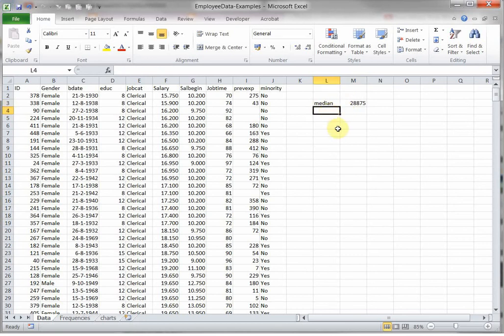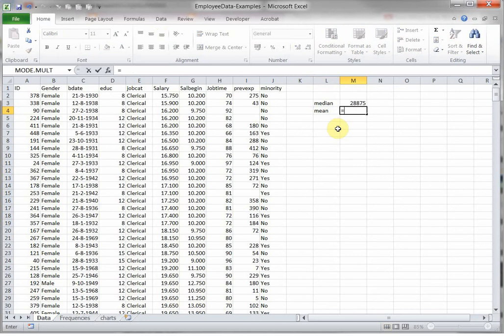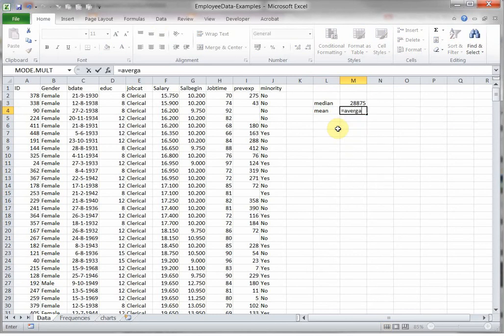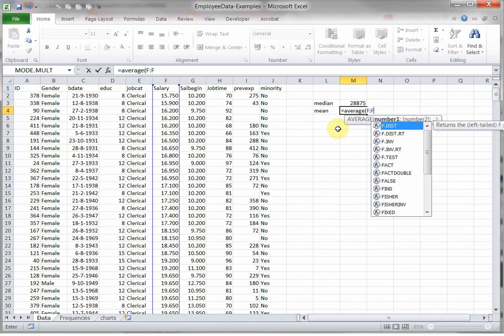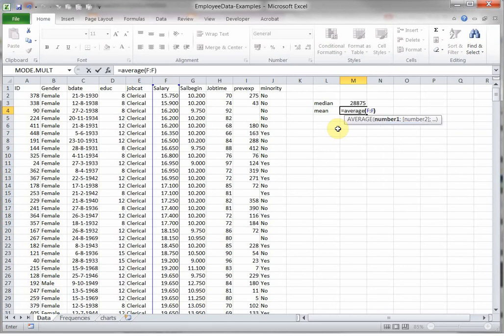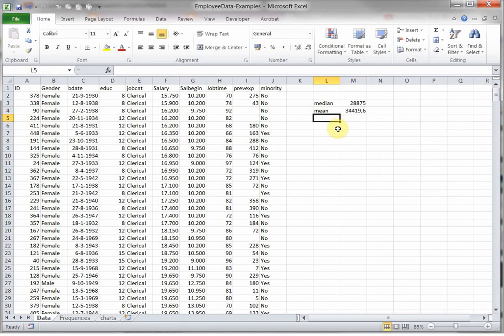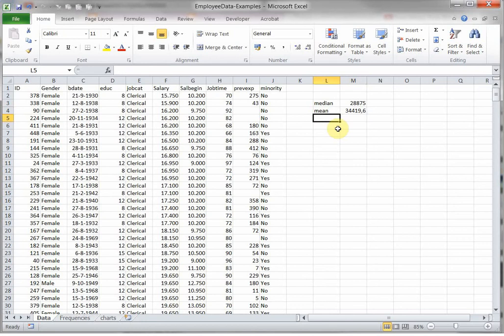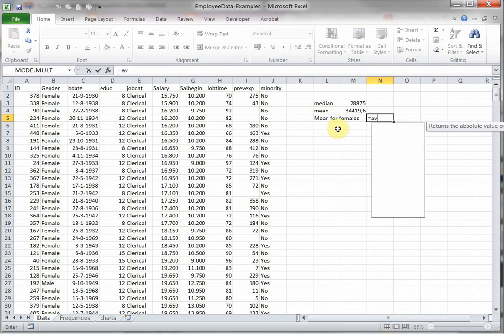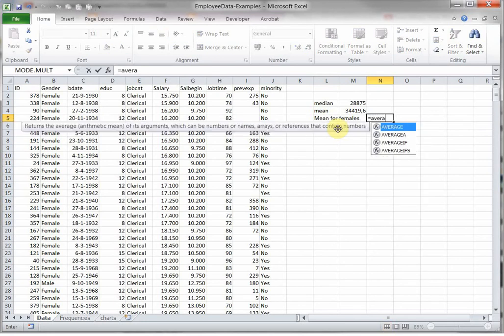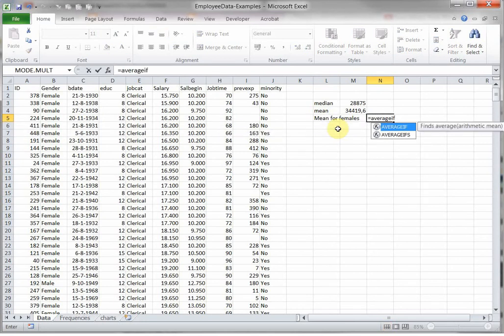For the mean, to some extent that's also straightforward, although Excel calls it average. Let's say column F again, what you can also do is average if, so for example the mean for females, that would then be an average only if something.